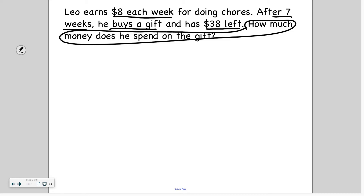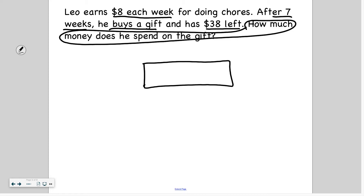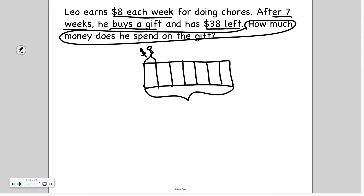Because I know how much he had left over, but I don't know what he started with. So let's use the $8 a week for seven weeks to figure out how much money he actually got from his chores. I know there are seven weeks and each week he gets eight dollars. Skip counting by eights: 8, 16, 24, 32, 40, 48, 56. So that means he earned $56.